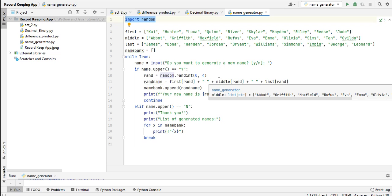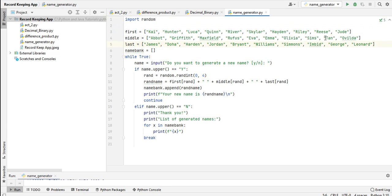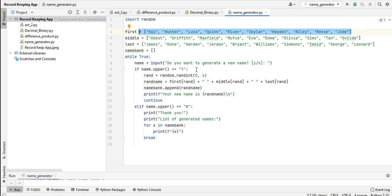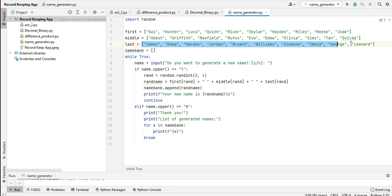So we have here the first name, middle name, and last name. We have a series of names: for first names we have Kai, Hunter, Loka, Queen, Rivers, Kylar, Hayden, Riley, Reese, and Jude. For middle names we have Abot, Griffin, Maxfield, Rofos, Eva, Emma, Olivia, Sims, Tan, and Olvida. For last names we have James, Doha, Hardin, Jordan, Brian, William, Simons, Imbit, George, and Leonard.